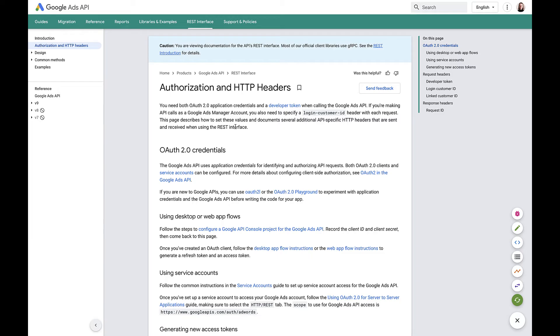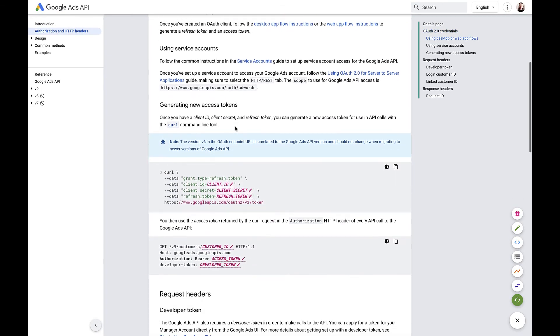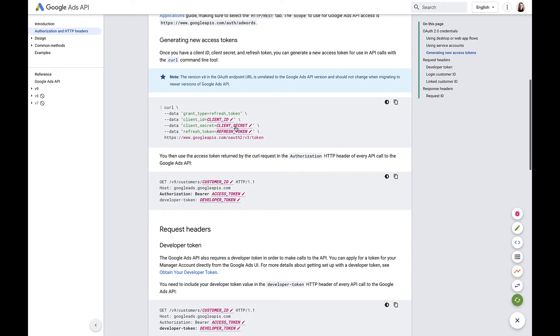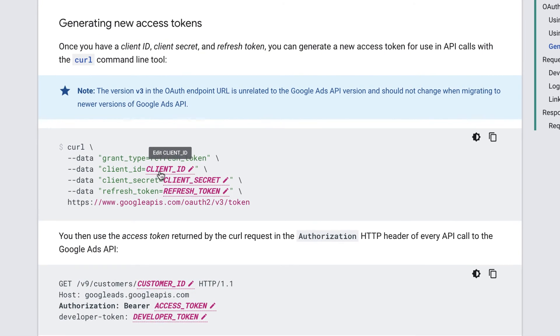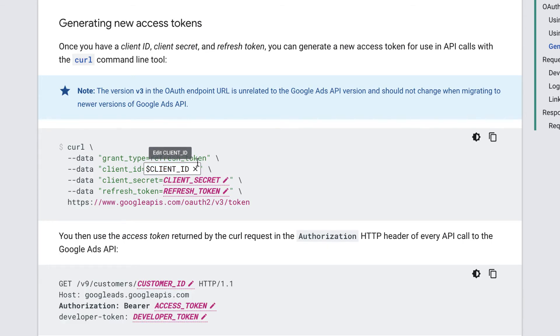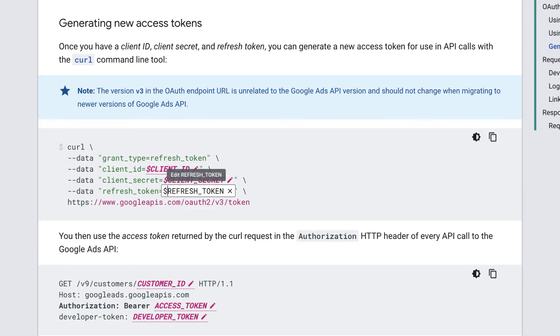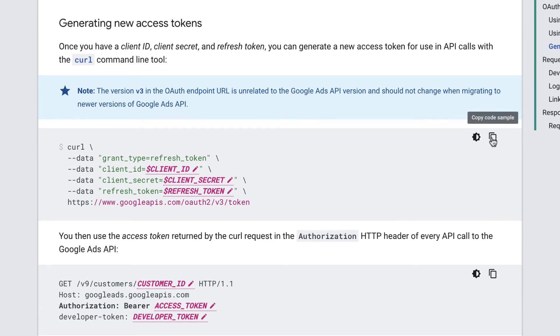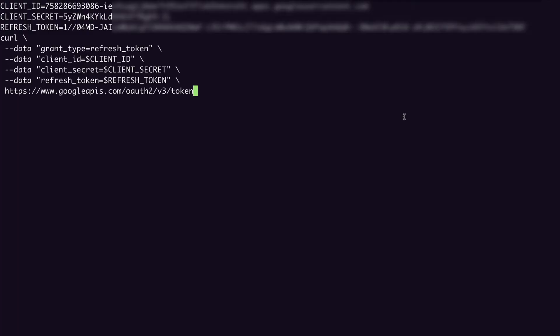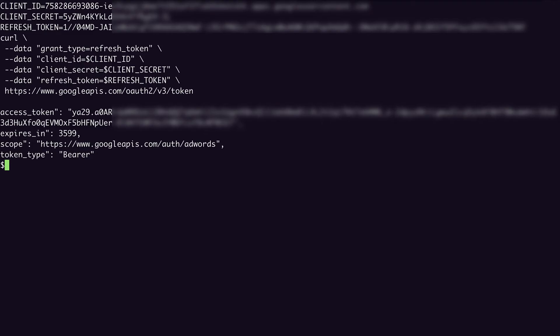So from the authorization and HTTP headers document in the REST interface guide, I'll scroll to generating new access tokens. And in order to make this reference my environment variables that I just set, I'm actually going to edit this first before I copy it to add a dollar sign in front of each of these. And that will make it so that once I copy and paste this into my terminal, I can just run it as is and it will reference the variables that I set. So I'll go ahead and copy that, paste into my terminal, and now I can run that. And it outputs some JSON including my newly generated access token.